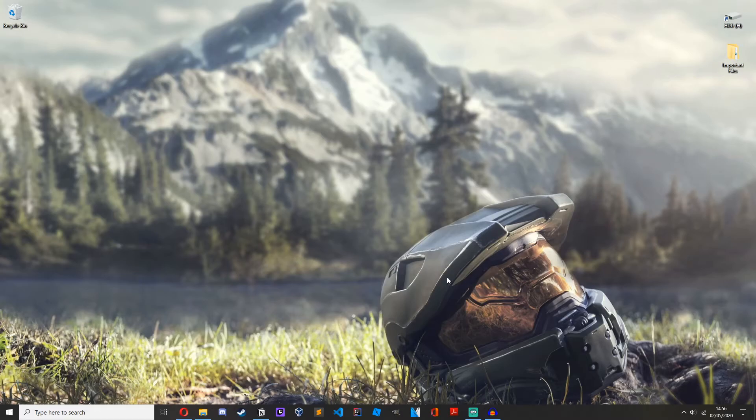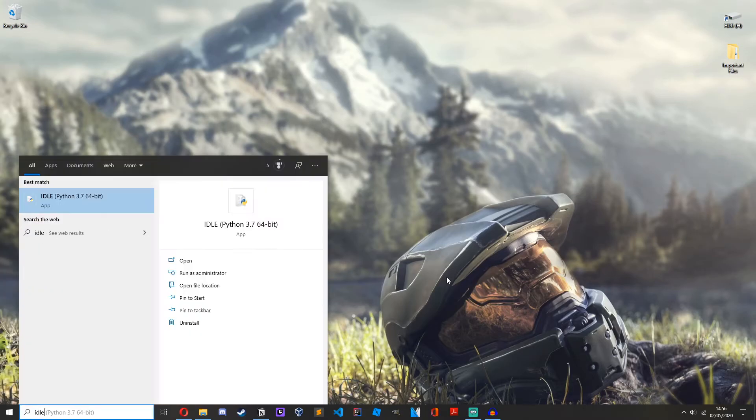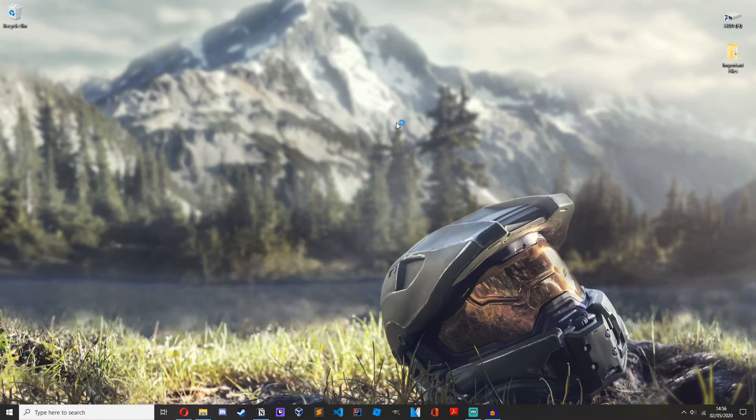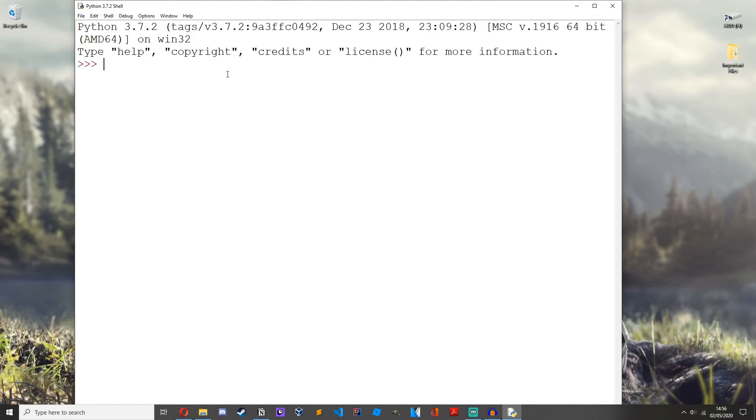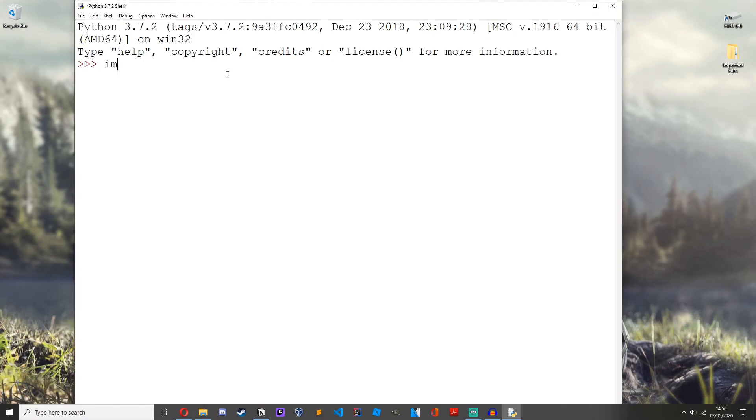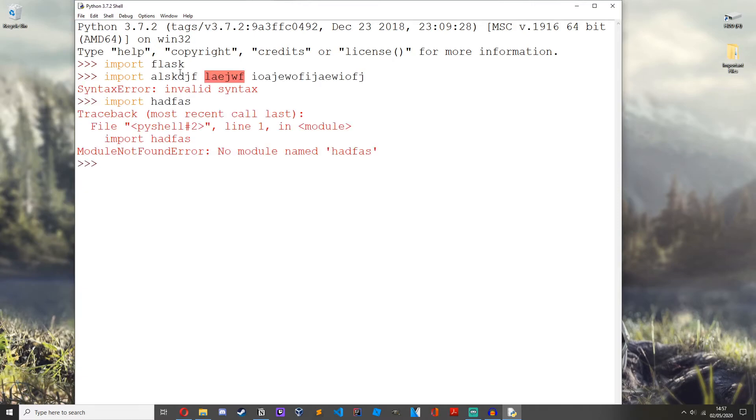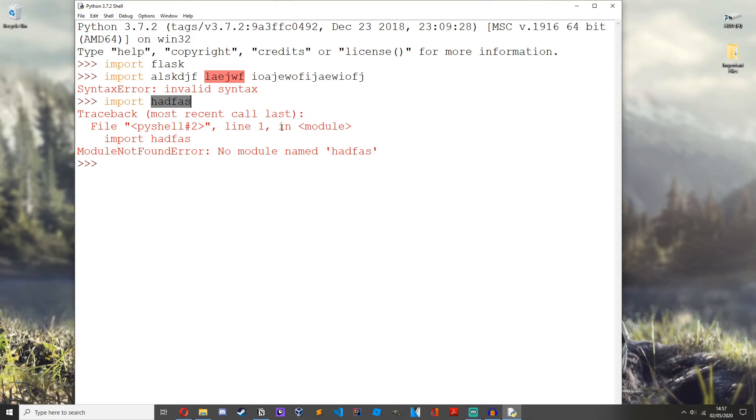So now to test that we have installed Flask successfully, or to test if you've installed any module correctly, you'll want to go into IDLE, into the Python shell, and then we'll do import flask, and you can see we don't get any errors so that means Flask has been imported successfully. If we were to import a random module, no module named this, because it hasn't been installed and it probably doesn't exist anyway.